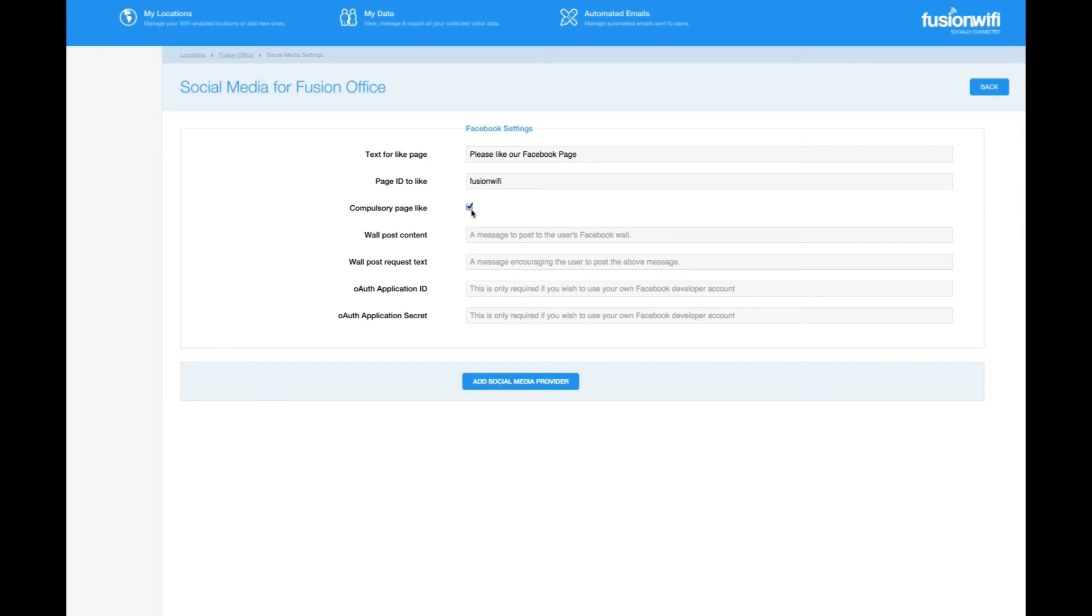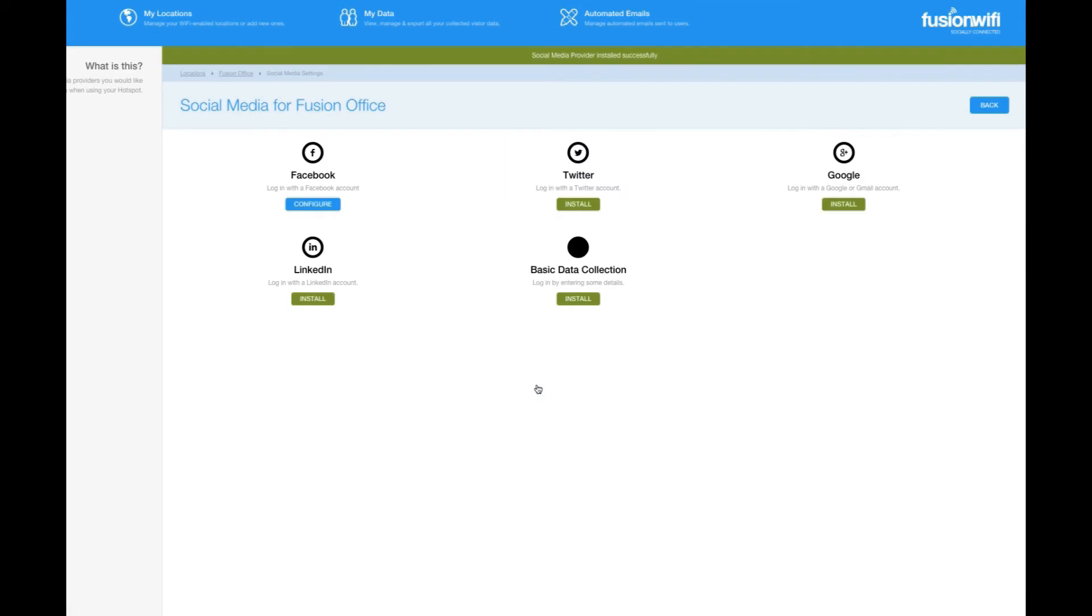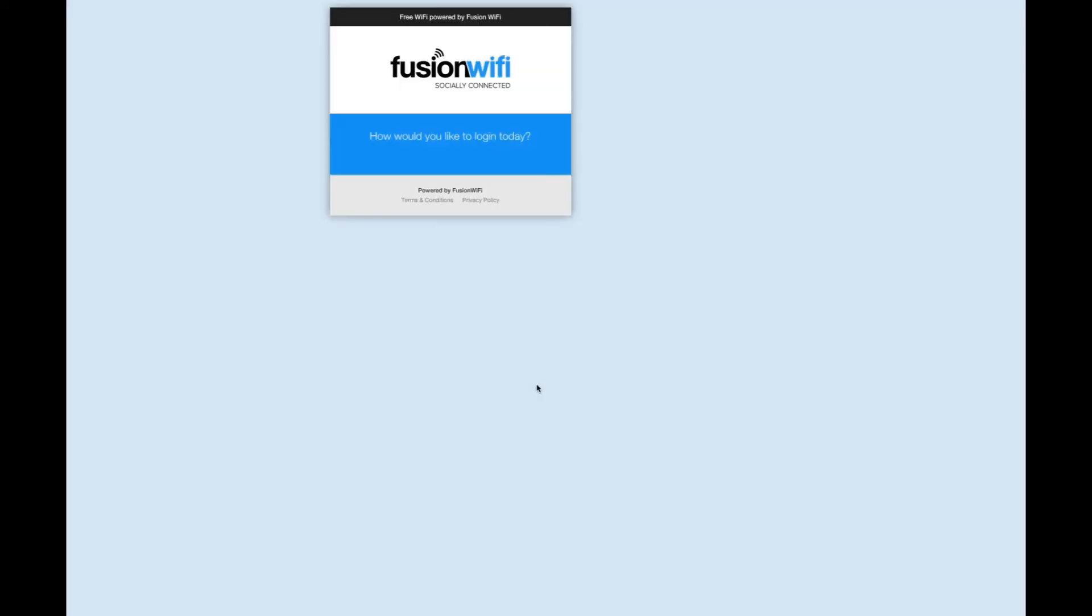This is a great way to collect Facebook page likes. Let's check it for now. Let's press add a social media provider and see how this affects our landing page. You'll see if I switch over to the landing page that the option to log in using Facebook has now appeared.